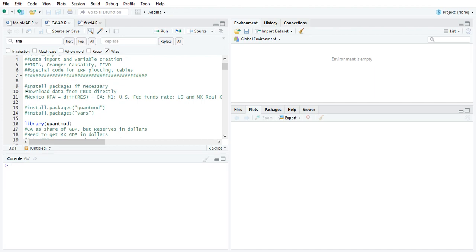And so to begin, we're going to get the data from FRED. So I'm going to use two packages here, QuantMod and VARS. You might need to install those. I'm going to pull them from the directory. And then I get the data from FRED. The model that I'm going to do is from the literature.